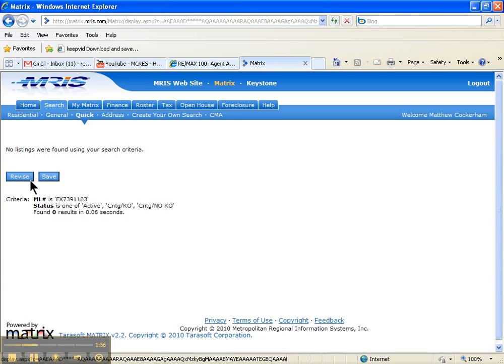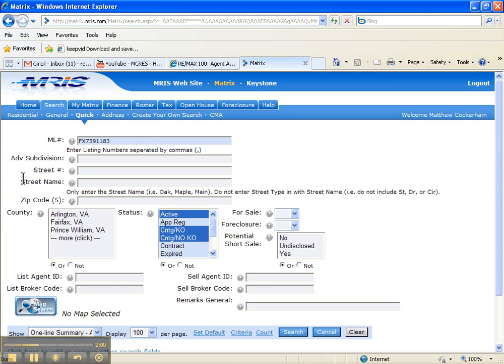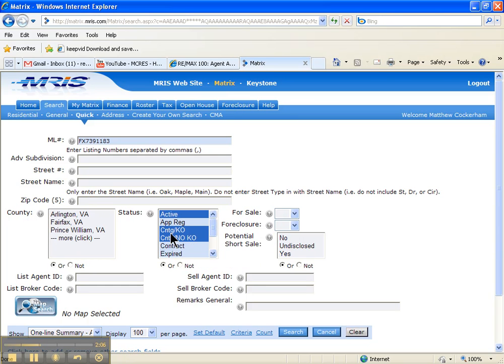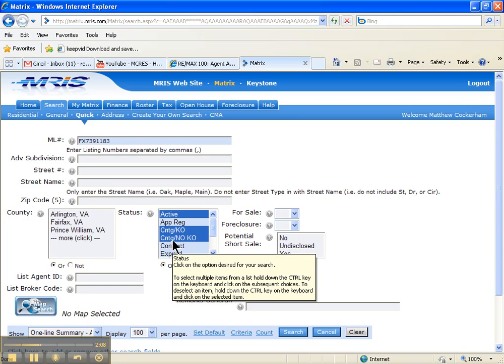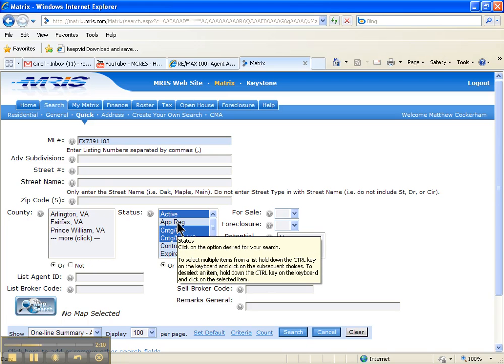No listings were found, so we've done something funny here. Let's go back and revise. I think it means we did what we were trying to do. I put the MLS number in here, but under status, you see it's only looking for active, contingent, and contingent no kickout contracts, not app registered.